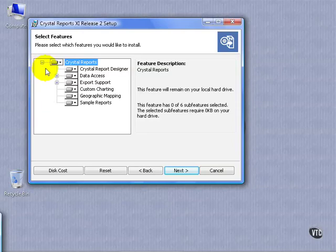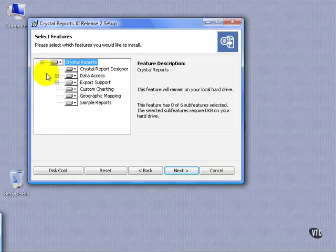As you can see, once we collapse this window, we have many different options: Crystal Report Designer, Functions, Data Access, Export Support, Custom Charting, Geographic Mapping, etc. A lot of these come, by default, installed with the Crystal Reports program.